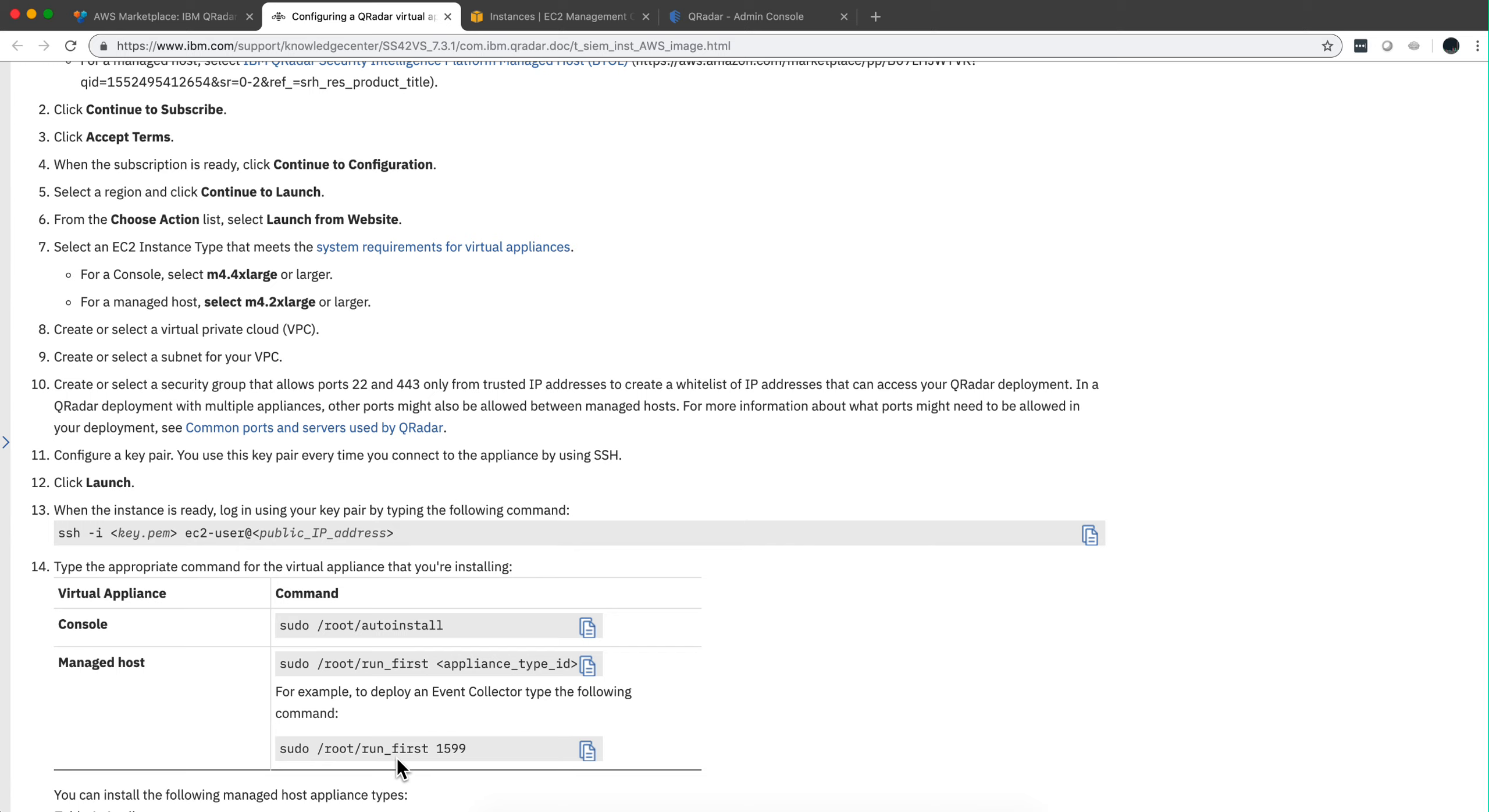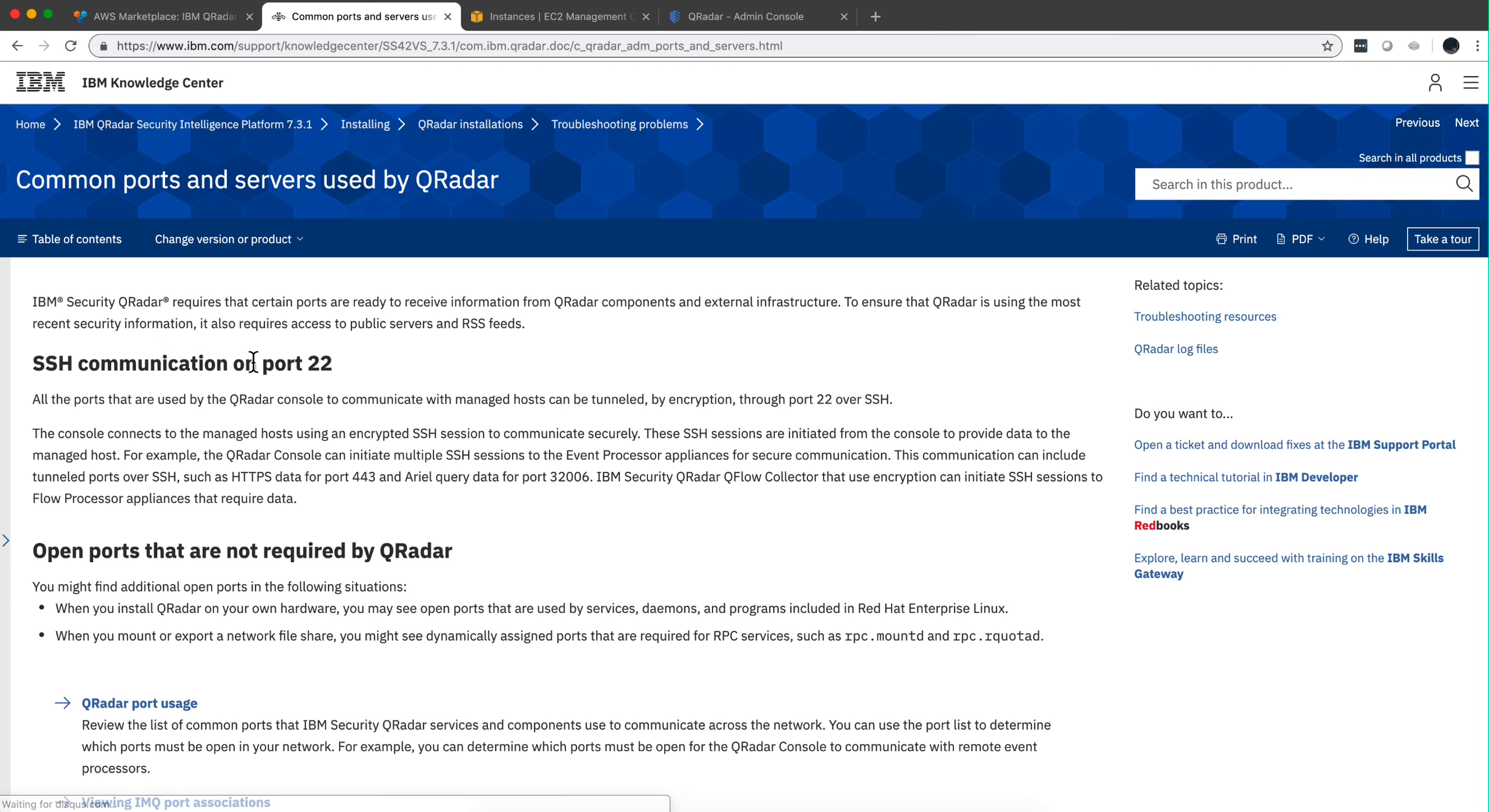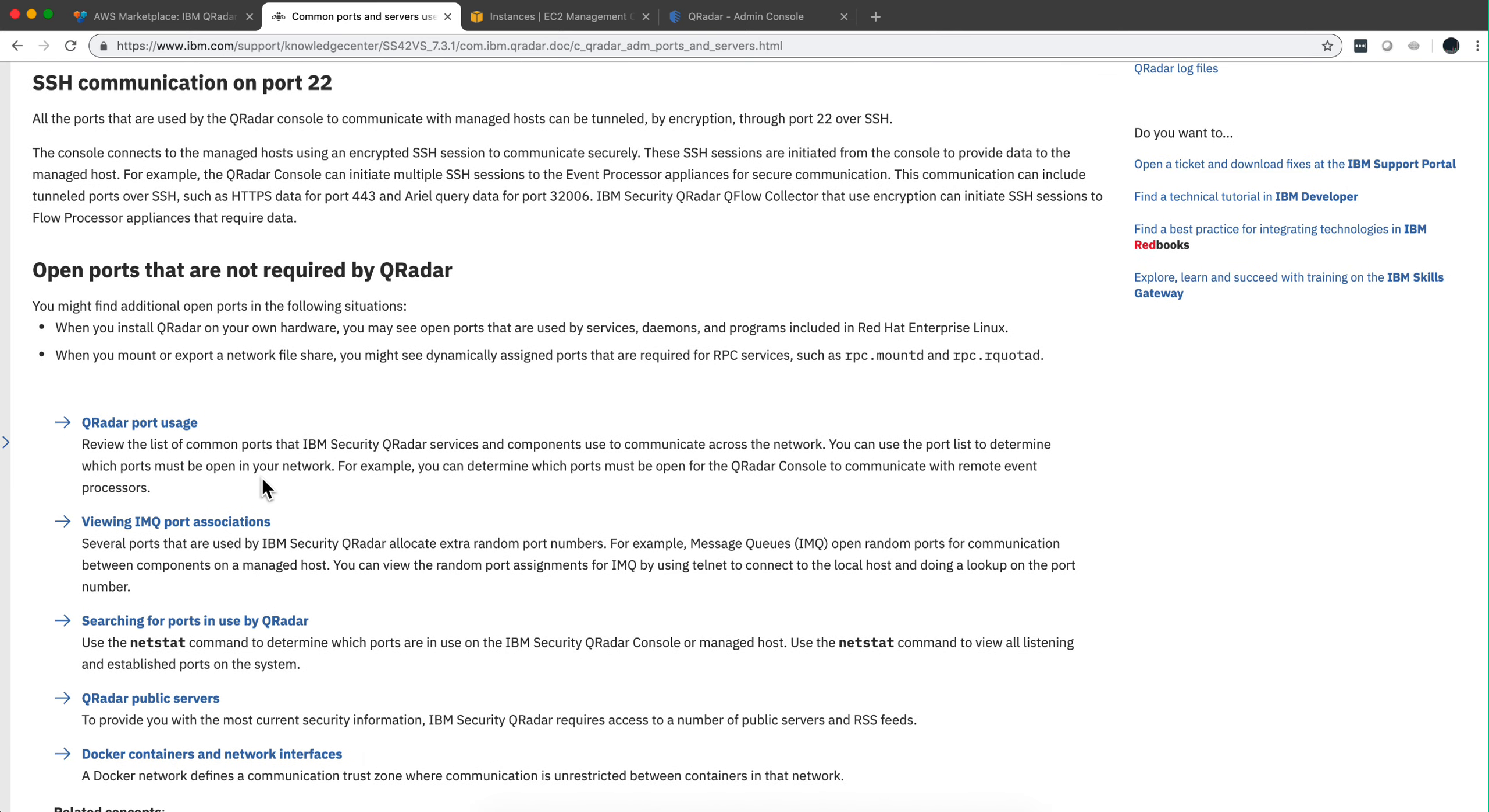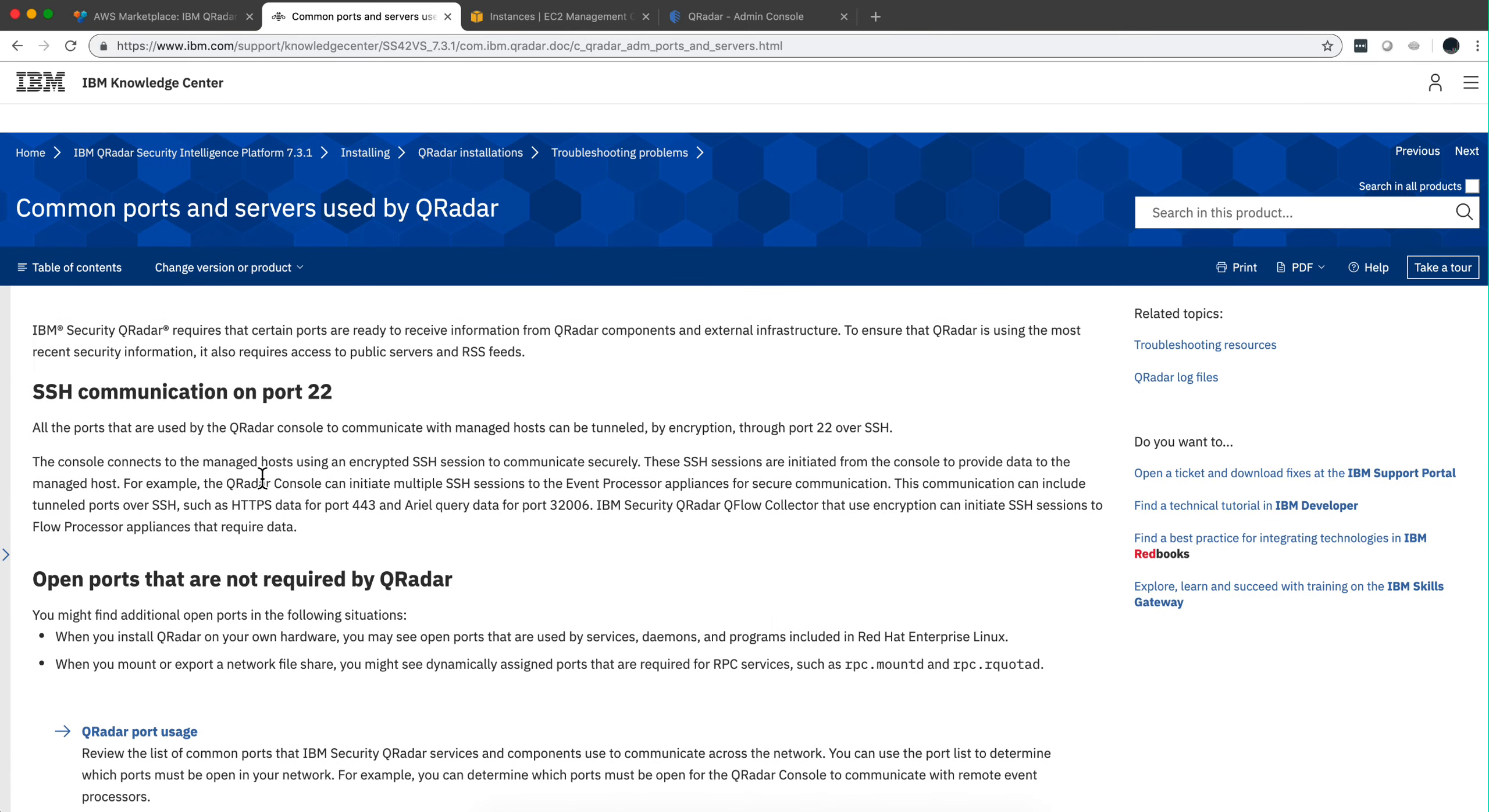You see the steps we did, and this is the part where I believe it specifies the type of ports that needs to be actually open.